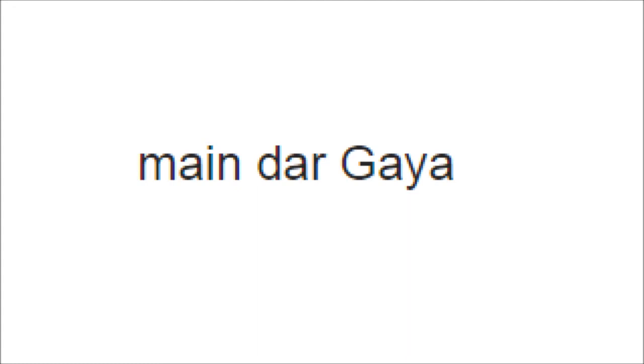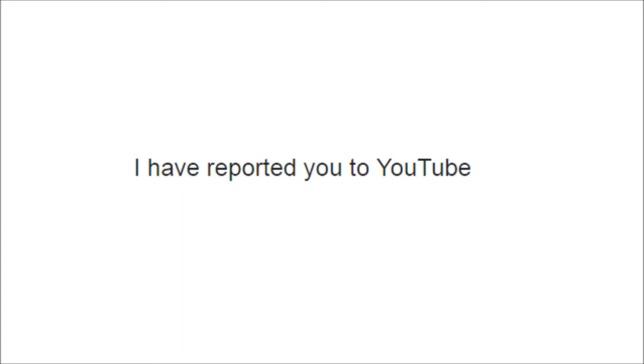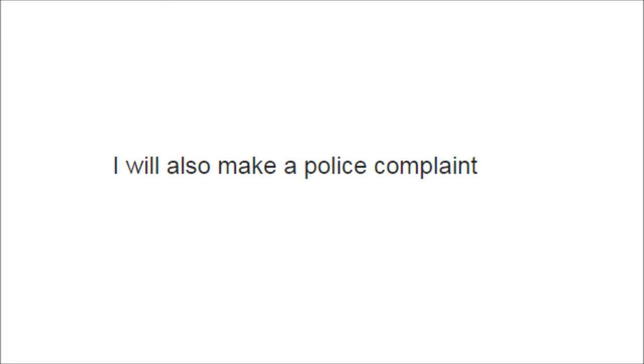So I replied back tauntingly saying 'I'm scared.' Then he again sent something abusive, and then I reported him to YouTube and sent him a message saying that I have reported you to YouTube and I will also report you to the police. And then I got these following messages.